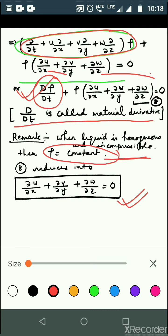If you are asked to derive the equation of continuity for a liquid in the Cartesian system, you need to prove equation number 8. If the condition is imposed that the liquid is homogeneous and incompressible, then you derive the simplified form. That is all. Thank you.